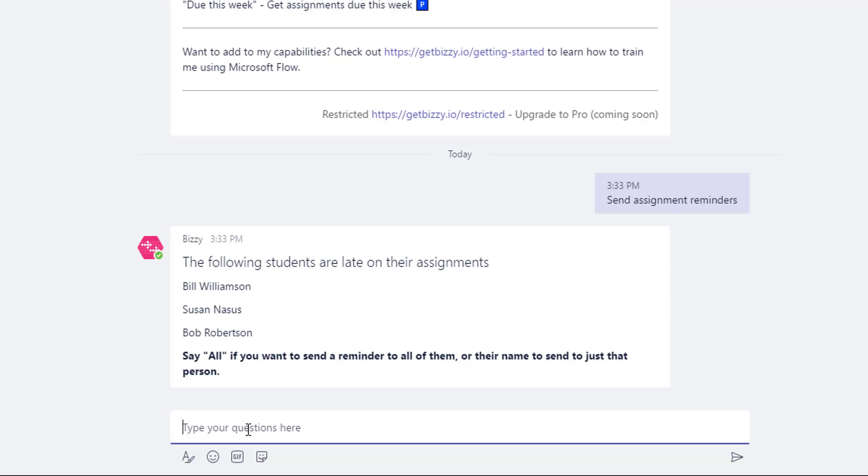So now Bizzy comes back and says the following students are late on their assignments: Bill, Susan, and Bob. I can say all if you want me to send a reminder to all of them or just their name to send a reminder to that person.